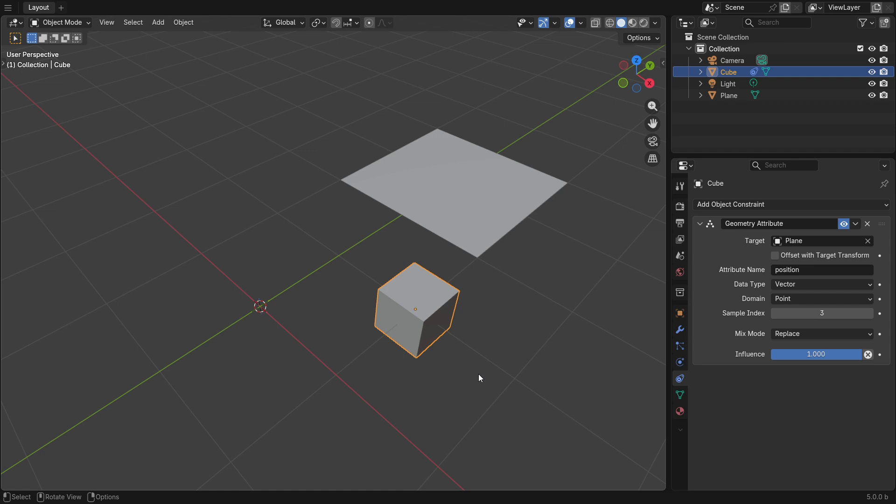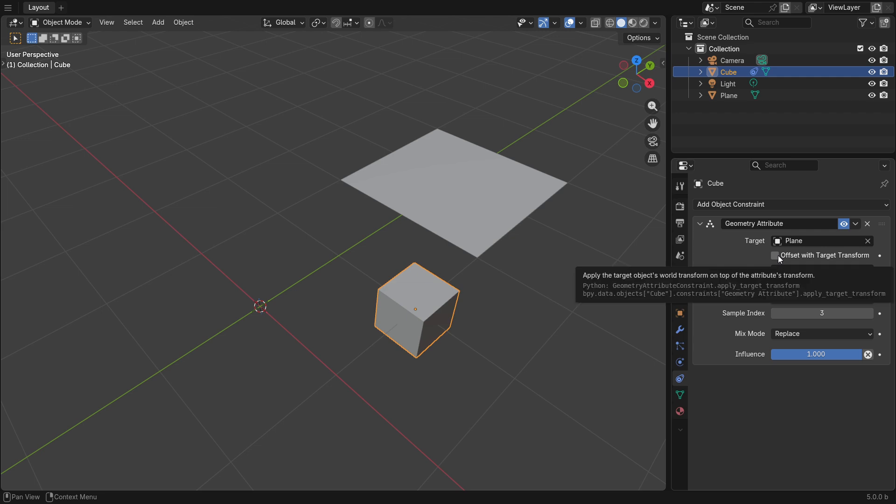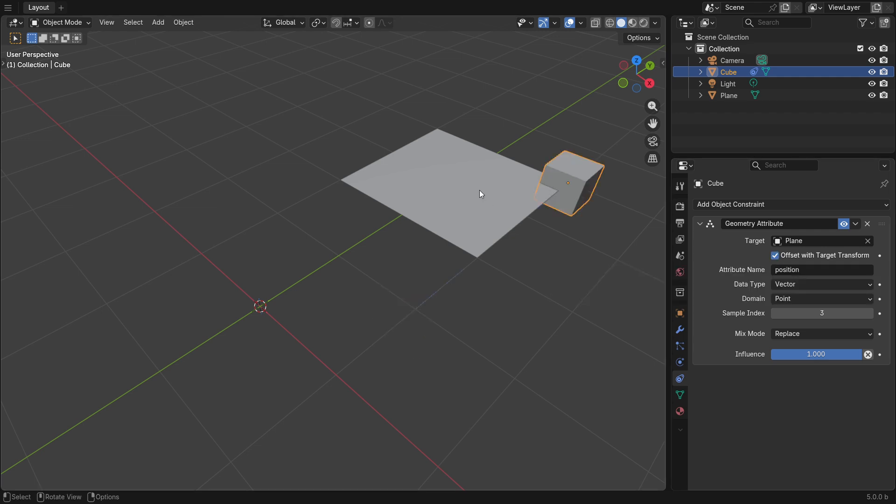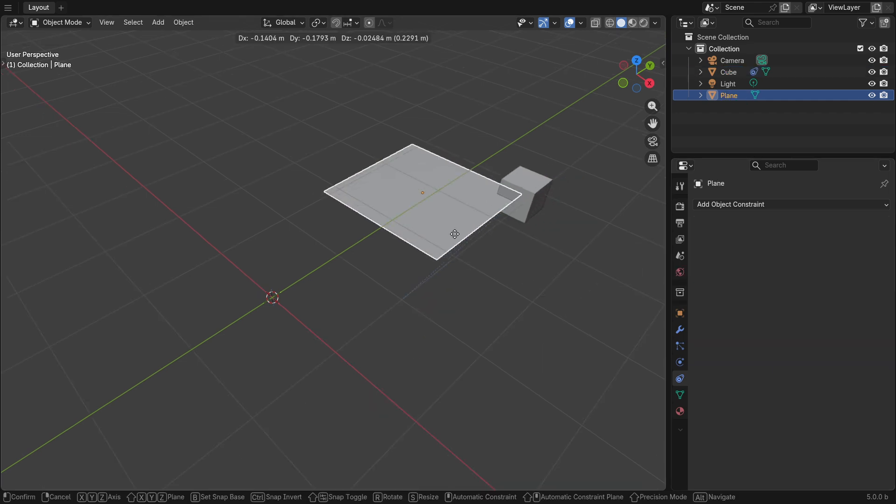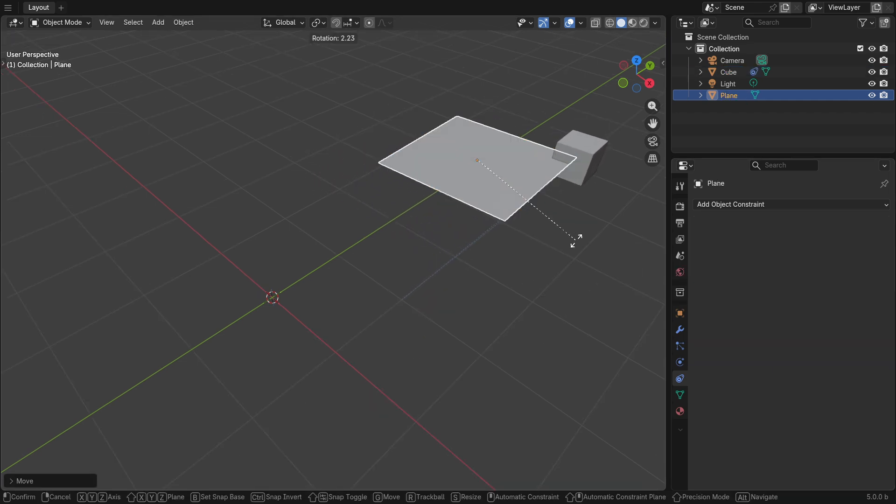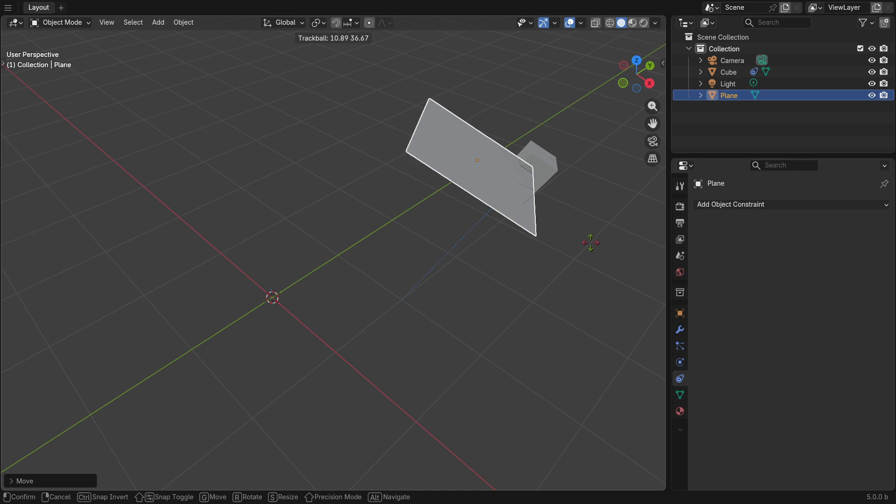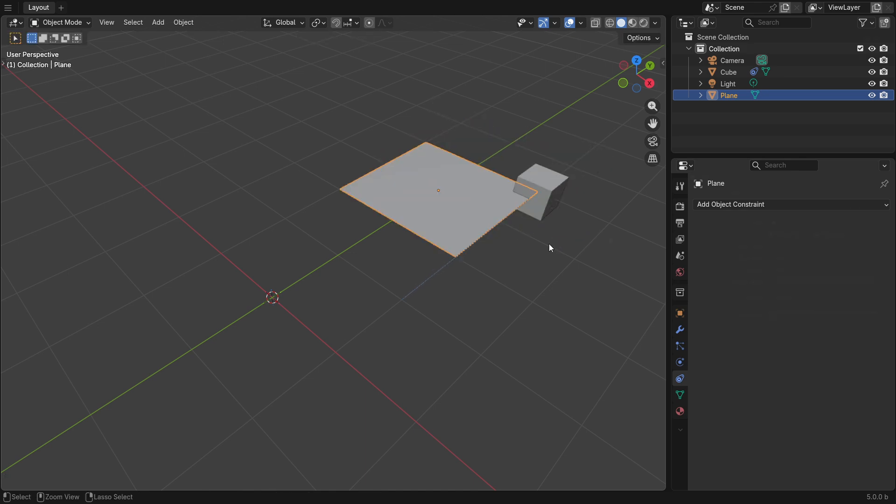But this is in global space. If we want this to be local to the object, simply check offset with target transform. And now we can see that the cube moves along with the target object.